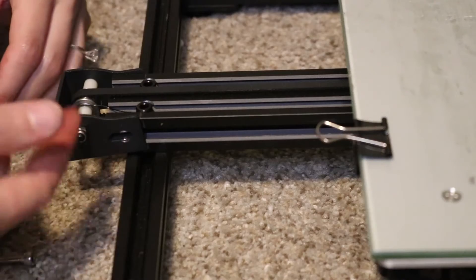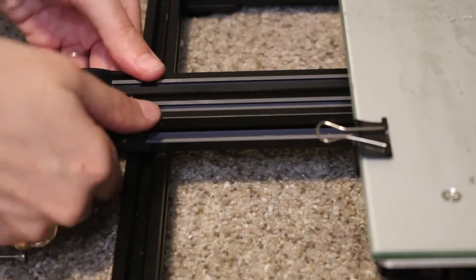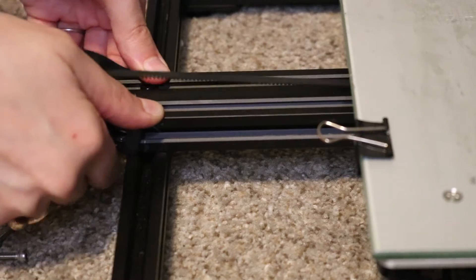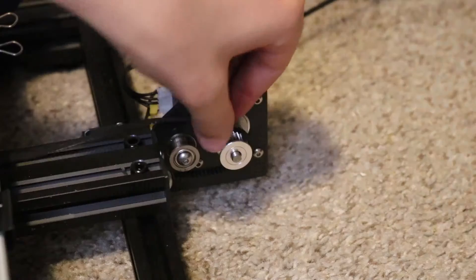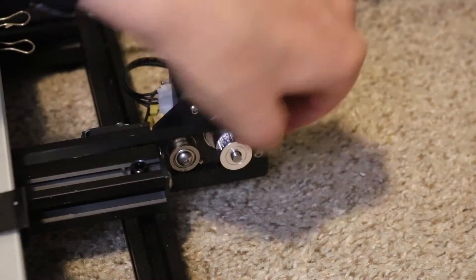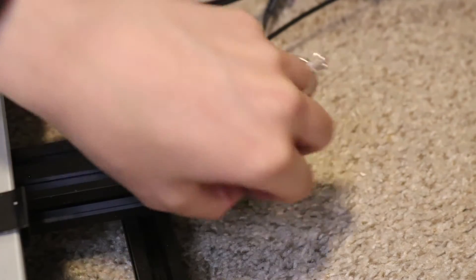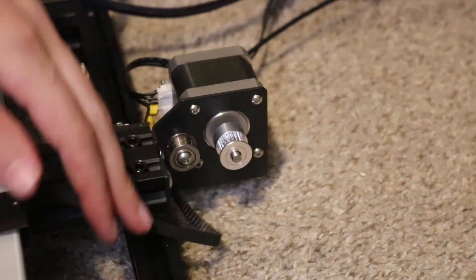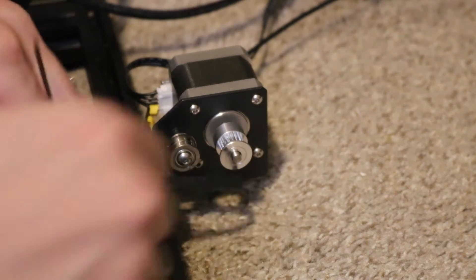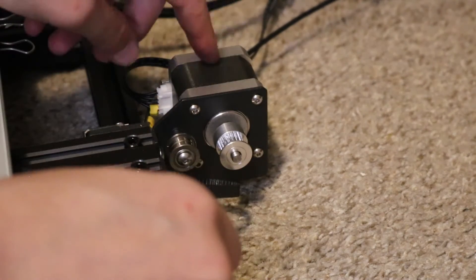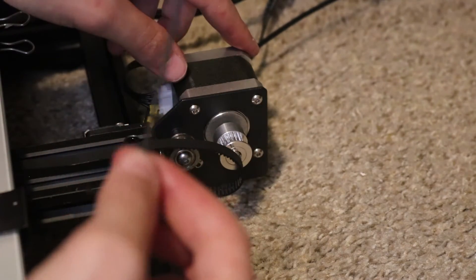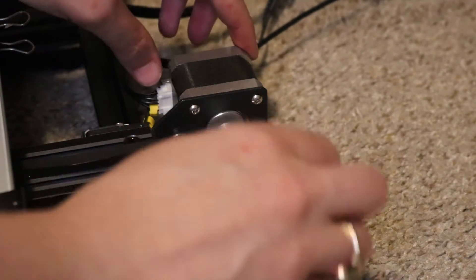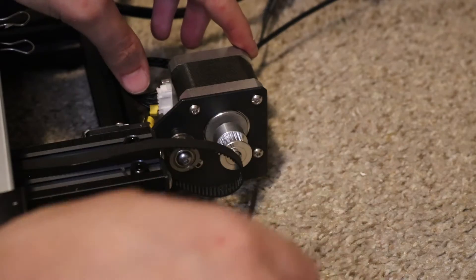I'm gonna take a three millimeter allen wrench and loosen these two screws on both sides. So once these screws are out I'm actually gonna push up on this bracket just to make the belt loose. Now we can pull this belt over top the back servo so we can unscrew it here. We're gonna take a two millimeter allen wrench and undo these four bolts.